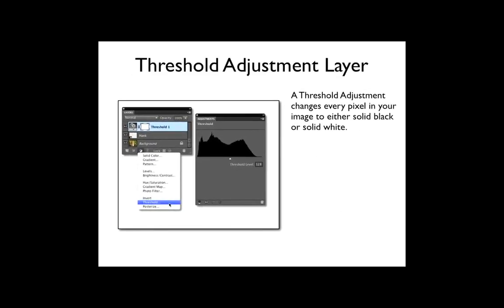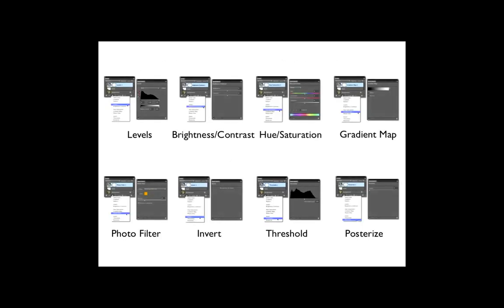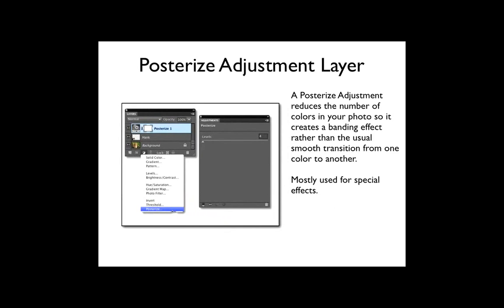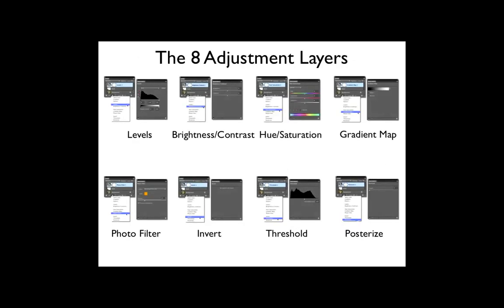And then we have threshold. A threshold adjustment changes every pixel in your image to either solid black or solid white. Not even any grays, just black or white. A posterized adjustment reduces the number of colors in your photo so it creates a banding effect rather than the usual smooth transition from one color to another. It's mostly used for special effects.